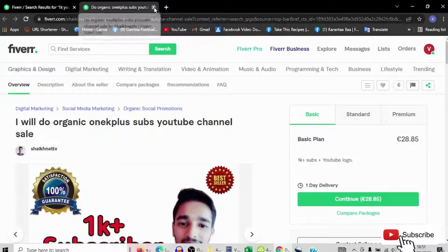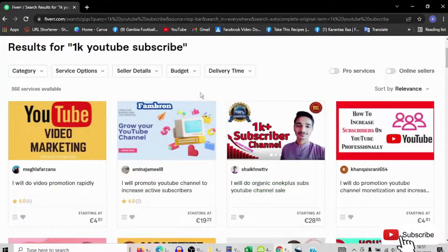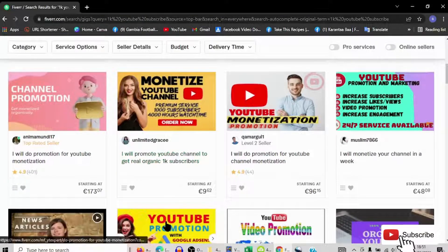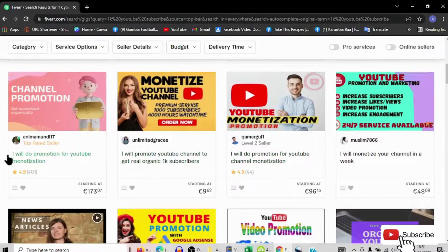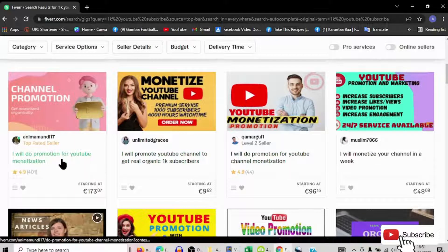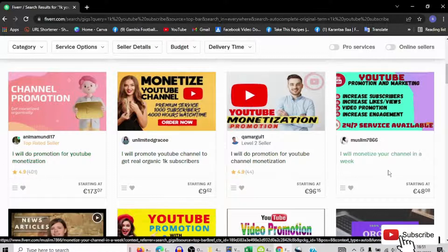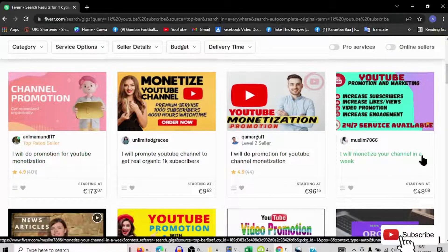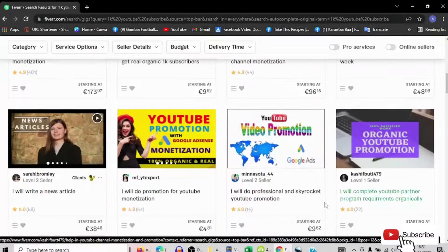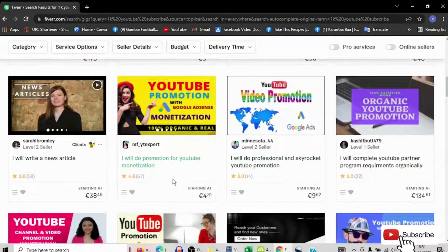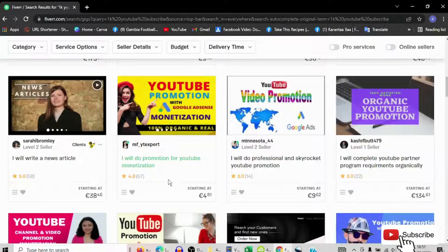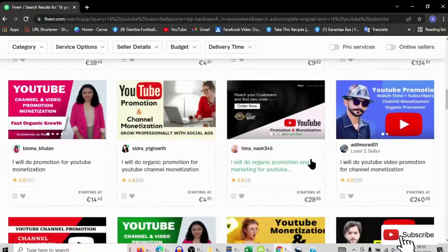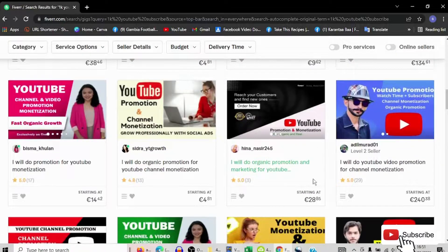You have all those materials that you want and all the programs that you want. This guy said I will do promotion for YouTube monetization. This guy also said I will monetize your channel in a week.